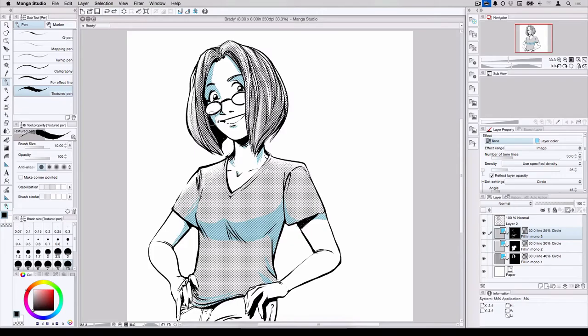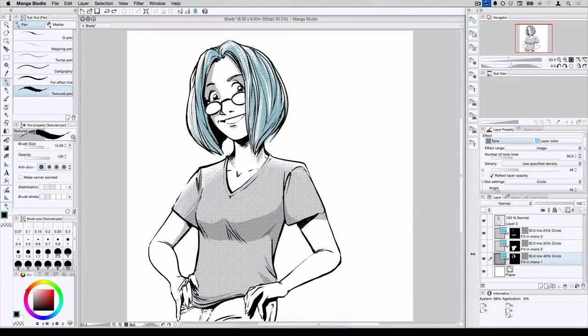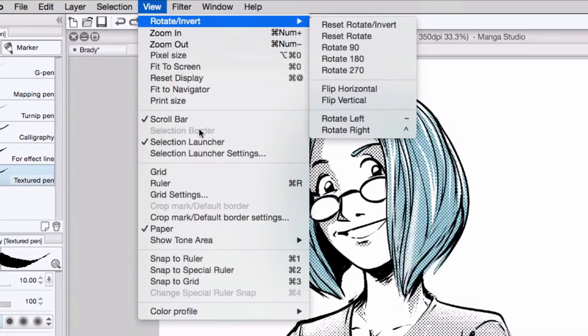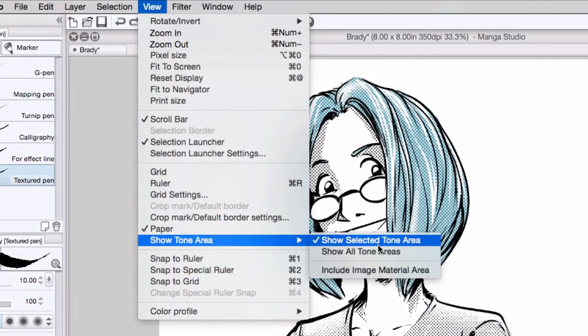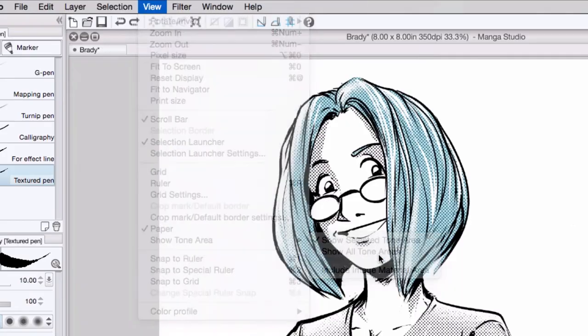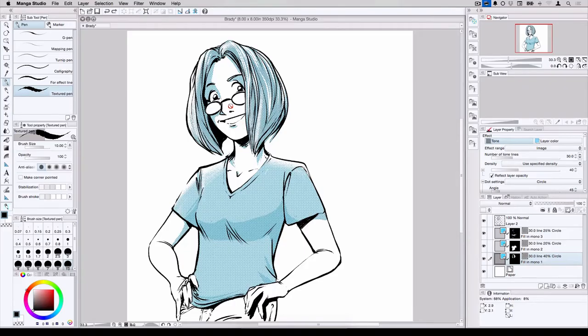And now, the layer I happen to be focused on, in this case the shadow, is highlighted in blue. And I can switch to the shirt layer, or the hair layer, and they're all highlighted in blue. And I can show all tone layers at once by coming up to the main menu and selecting View, Show Tone Area, Show All Tone Areas. And now, every tone layer that happens to be on the piece will be highlighted in blue.